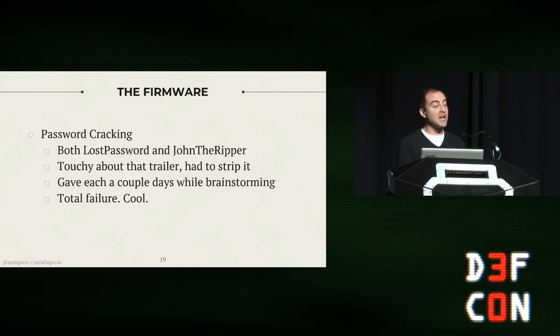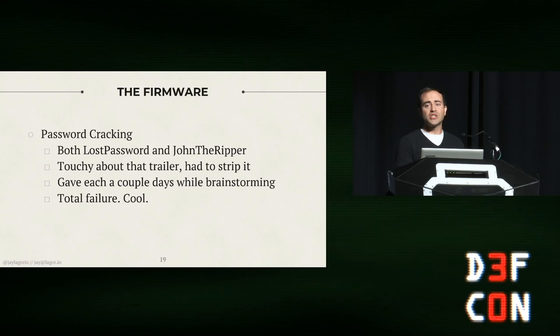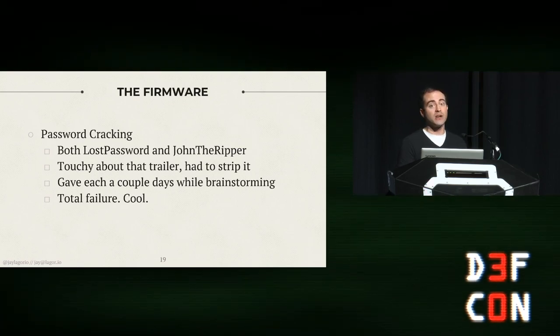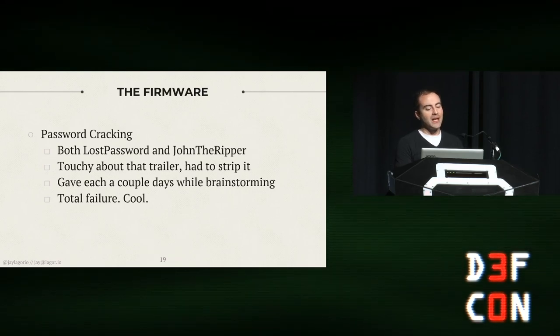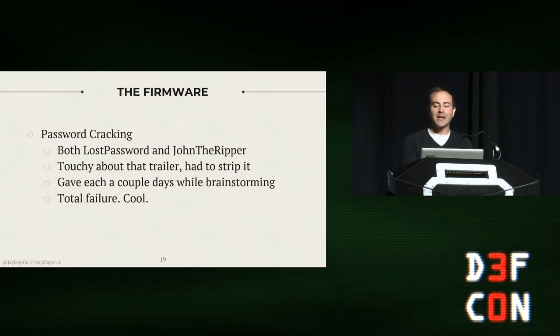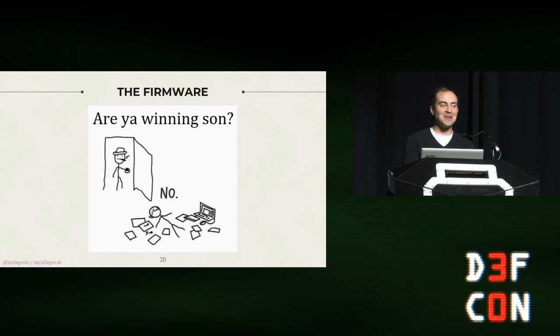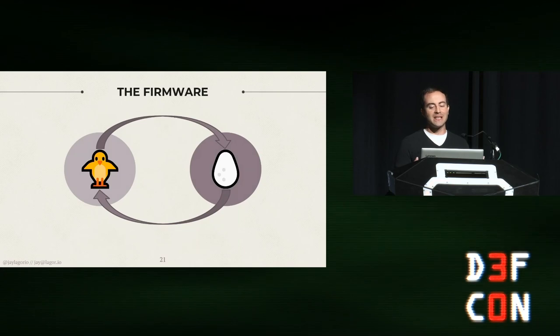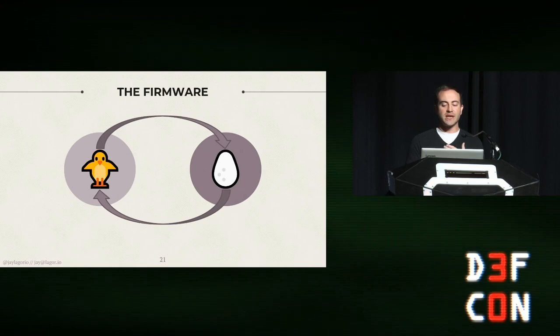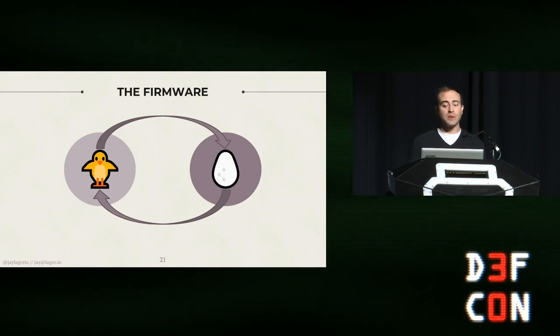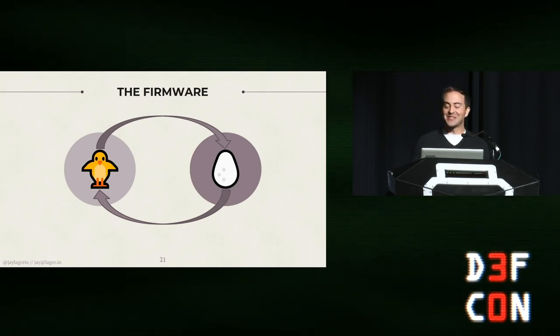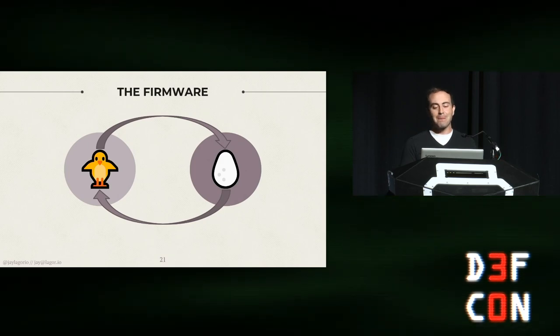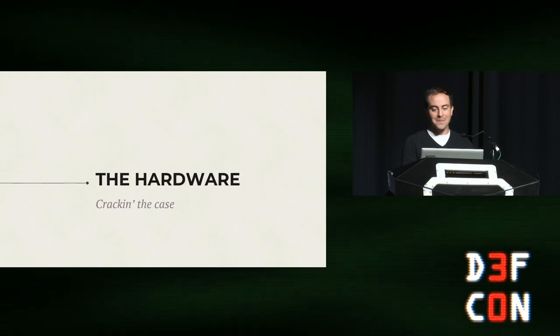So I have one more strategy to try, you all might be familiar with it, our very last resort: password cracking. I tried Lost Password, if you've used it it's very pointy clicky easy to use, it's great. And John the Ripper, which is less easy to use but really fast and really good if you can get the hang of it. They were both touchy about the trailer, but it gave me a couple days to brainstorm. And when I was done brainstorming I just felt depressed. This doesn't feel great, I don't really know where to go here, until I realized I had a chicken and an egg problem. I've got encrypted firmware and a device that knows how to decrypt it. Somewhere the firmware is decrypted and it just so happens that I'm a hoarder, so I have the previous generation of this device on the shelf. So maybe we can bench it and pull something out of it.